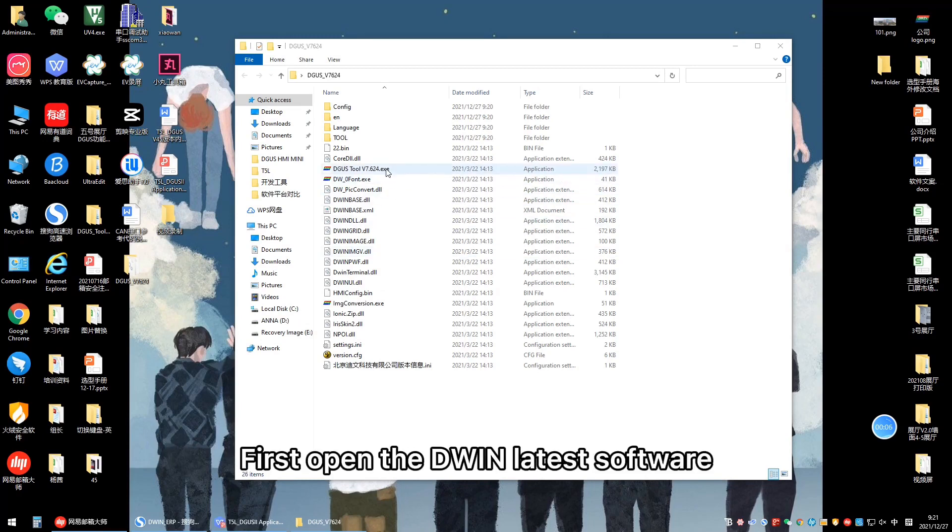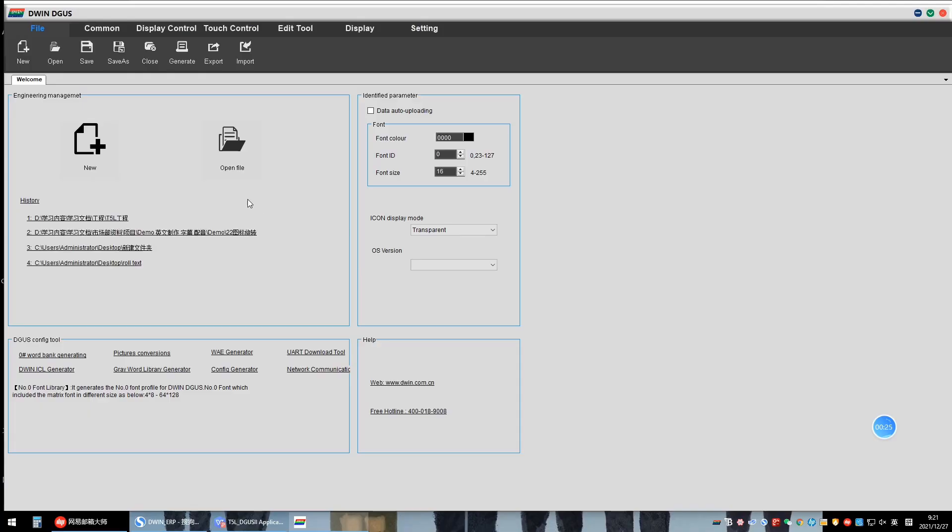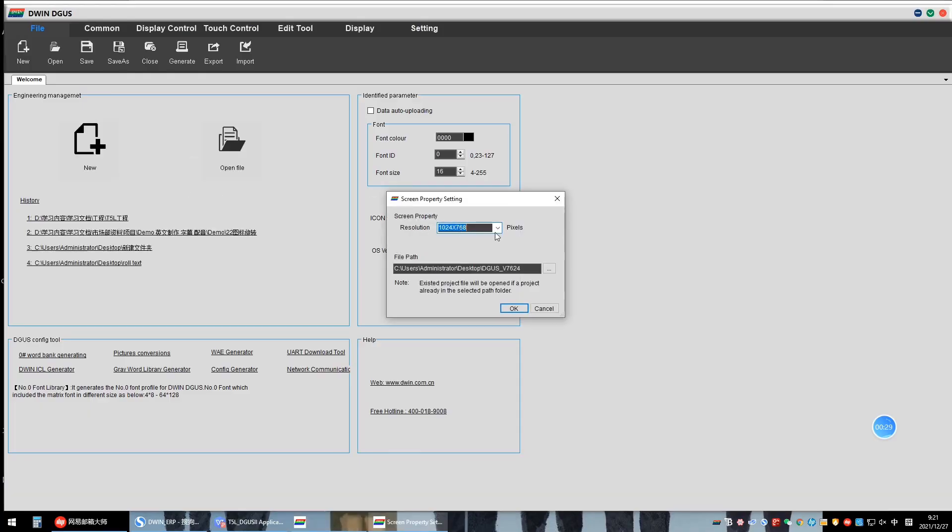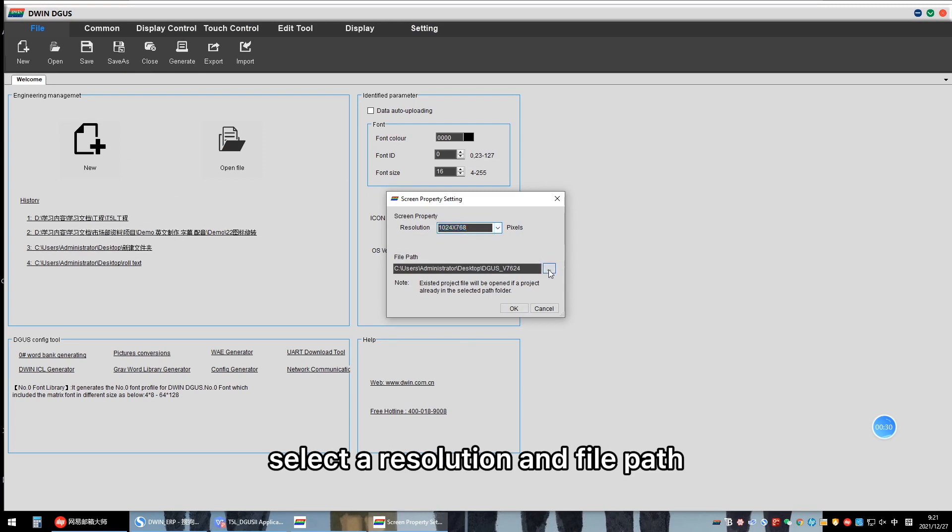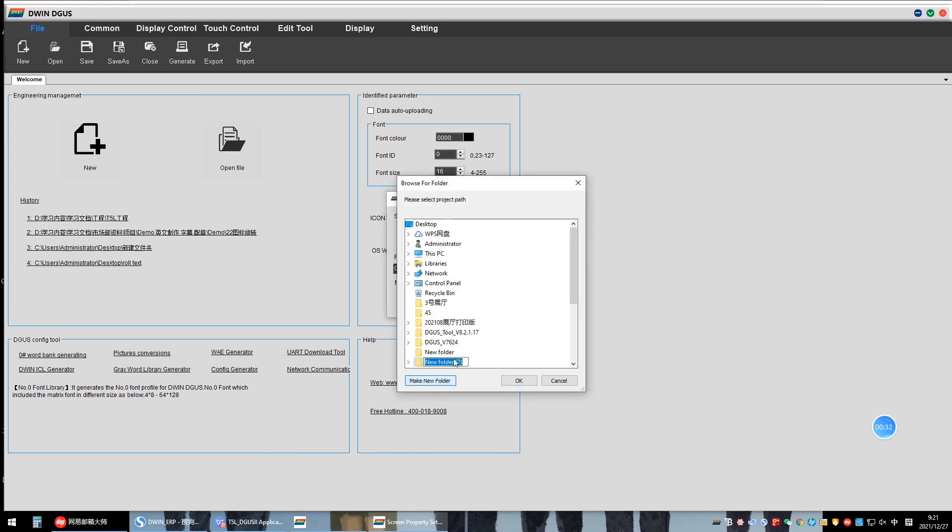First, open the Divinatist software. Create a new project. Select a resolution and file path. Create a new folder.